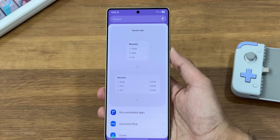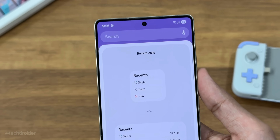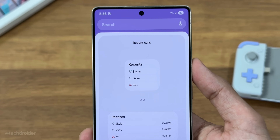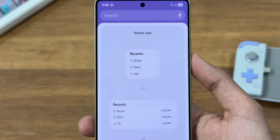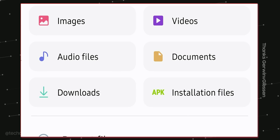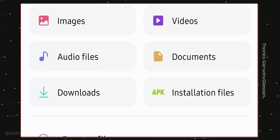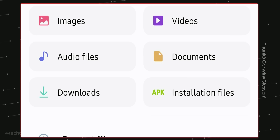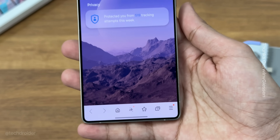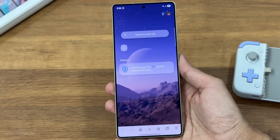There are new quick dial widgets coming with One UI 8, a new file application with some changes, and finally Samsung Internet with a brand new design.